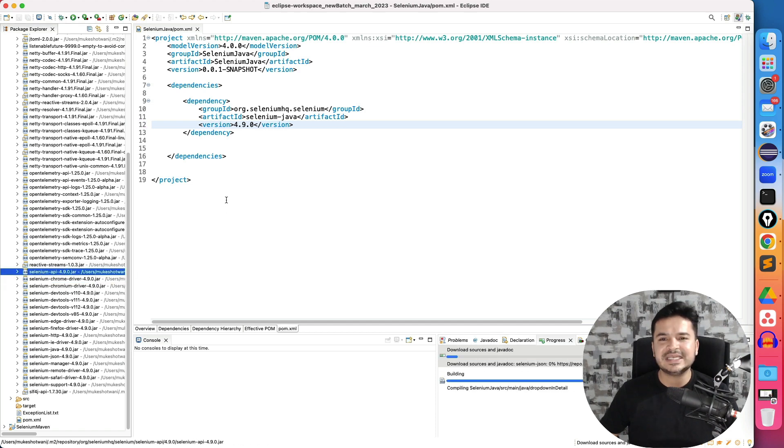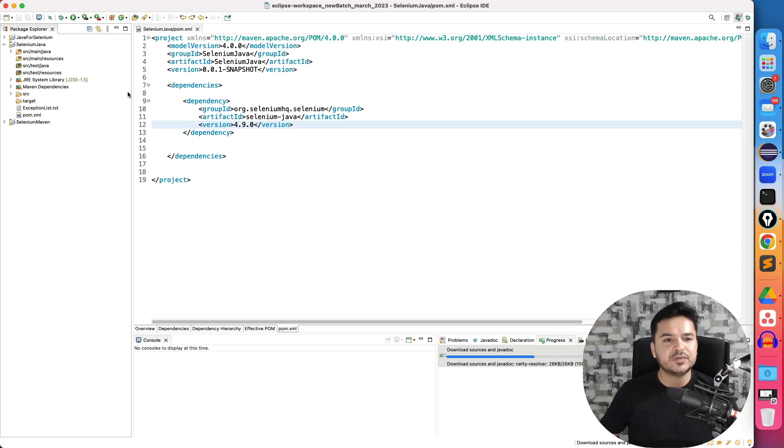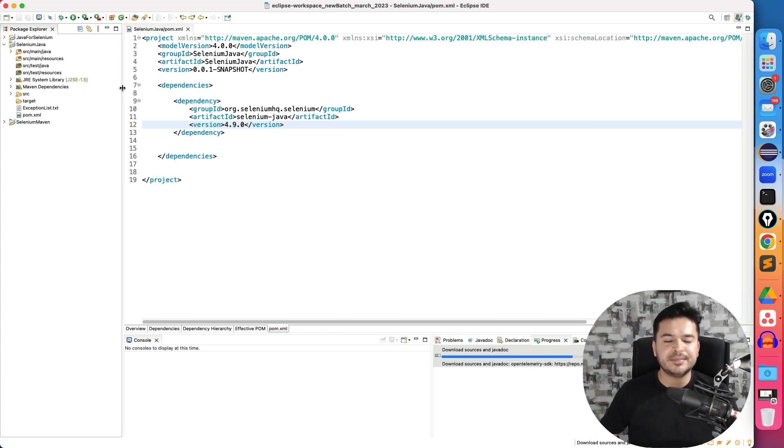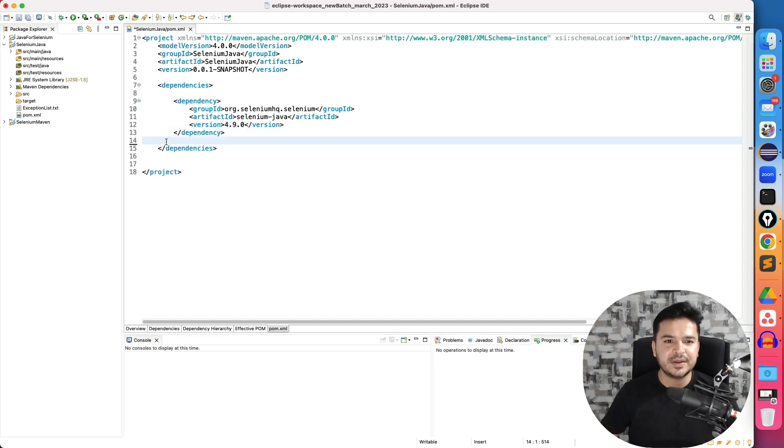You will not see any major changes in the normal execution. But the moment you start using with the latest versions, when you're using grid, you will see big differences. Okay, if you're facing some issues with grid, remote execution with different browsers.